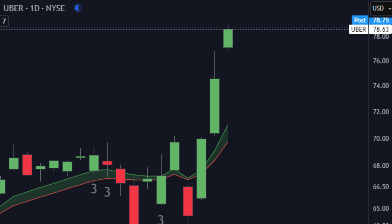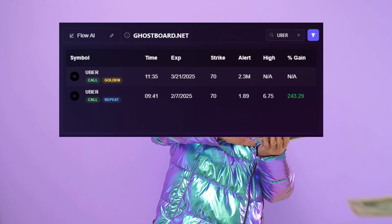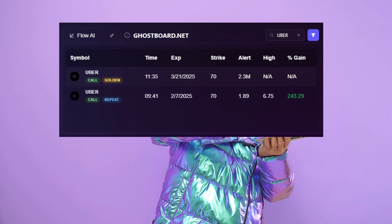Uber shot up over 7% on the day and the 70 strike calls skyrocketed from $1.89 all the way up to $6.75 with a total gain of 243%. These kind of moves have been happening every single day and smart money, which is another word for Wall Street traders, have been positioning themselves secretly in these stocks before the large moves hit the charts.